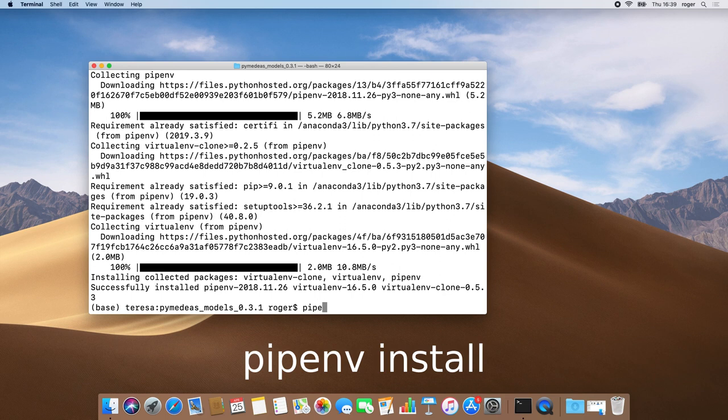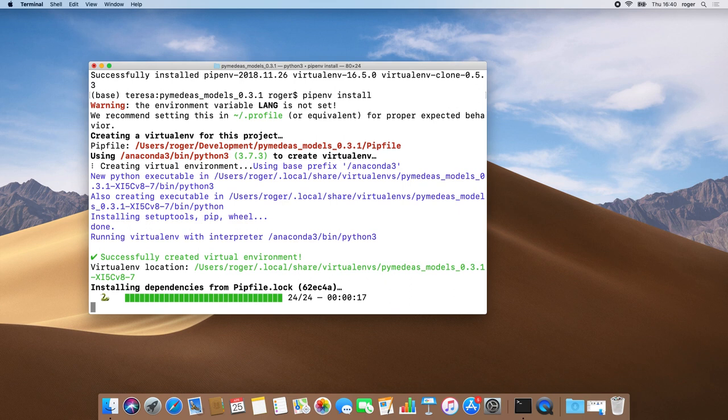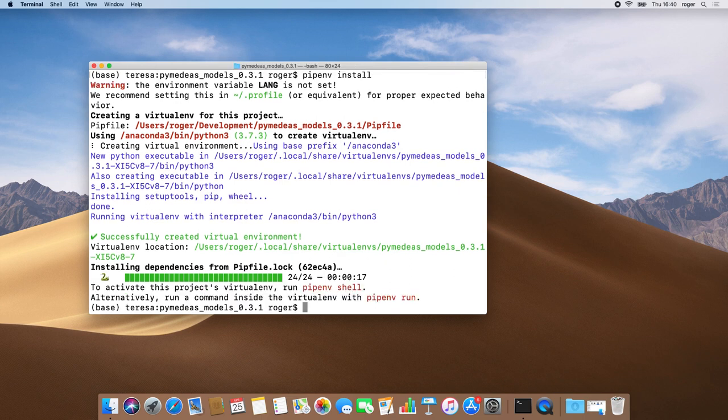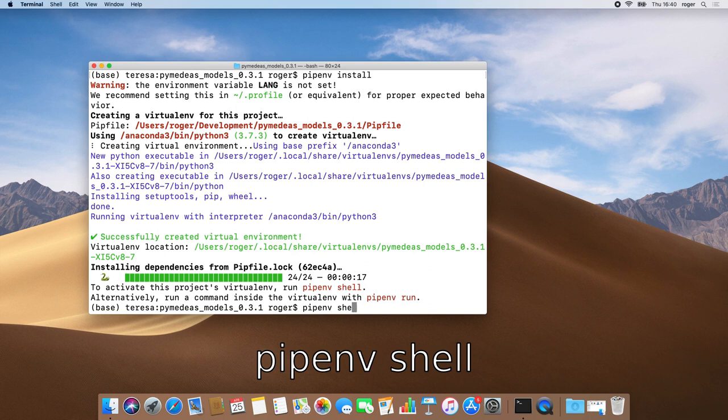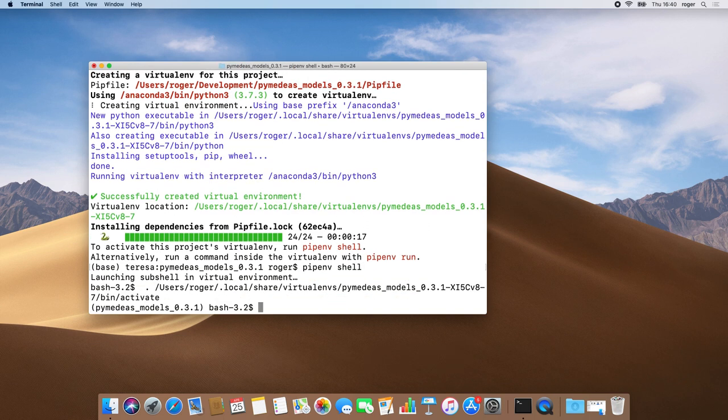So now we need to install all project dependencies inside the virtual environment using the following command. The creation of the virtual environment succeeded, so now we just need to activate it with the following command. Please remember that you need to activate the virtual environment every time you start a new terminal session.